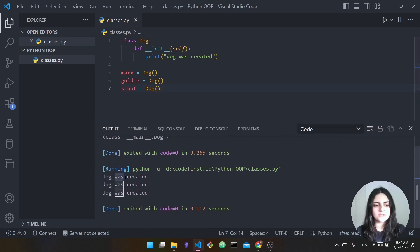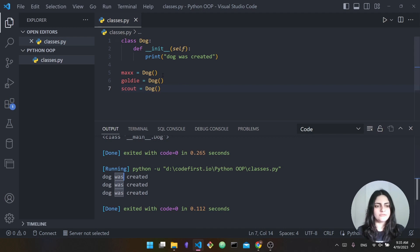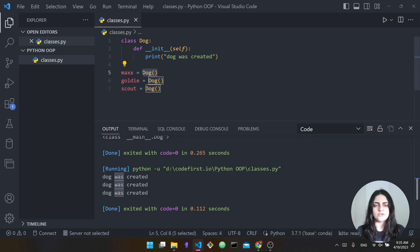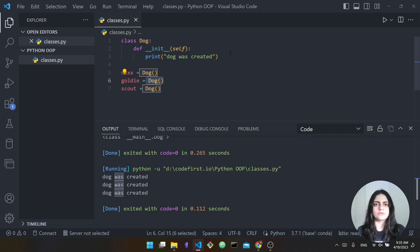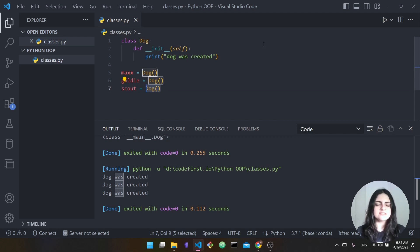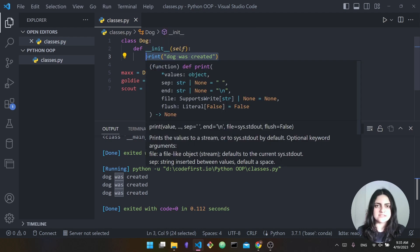As you can see, "dog was created" was printed three different times. Why? Because when I first created this instance here, Dog, the init function was immediately executed and it printed out "dog was created." When I called it a second time, it printed again; a third time, same thing. So anytime we create an instance of this dog class, this init function will be executed.